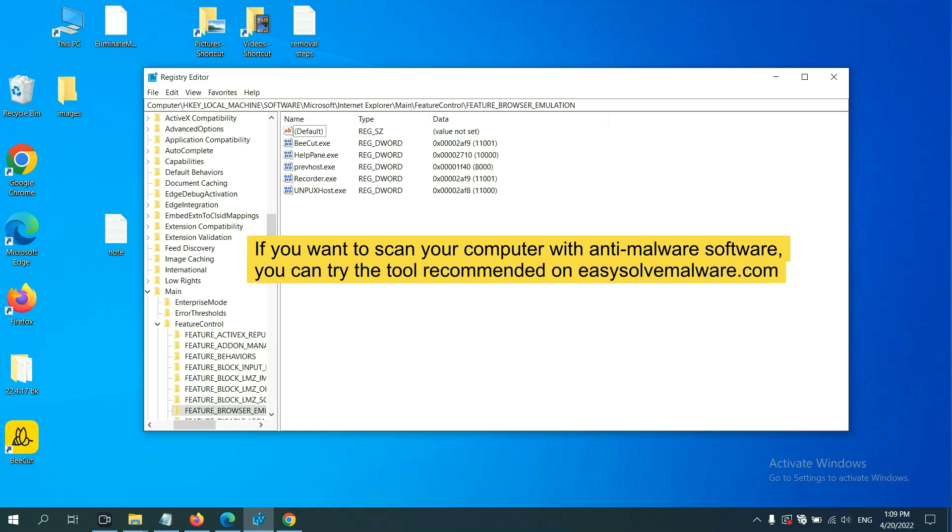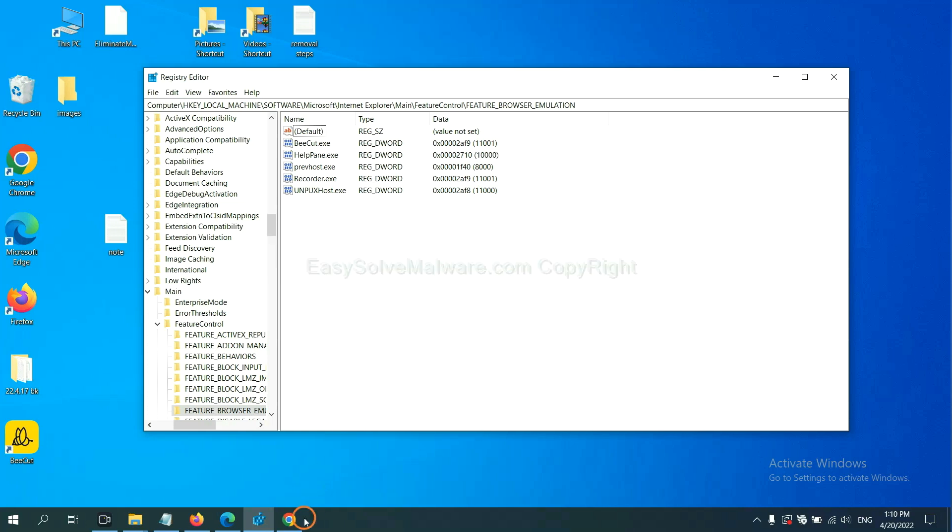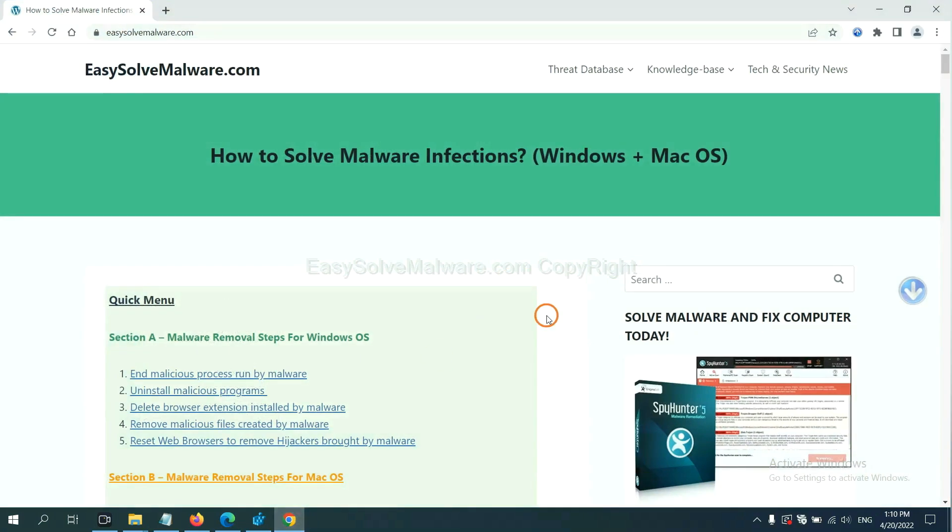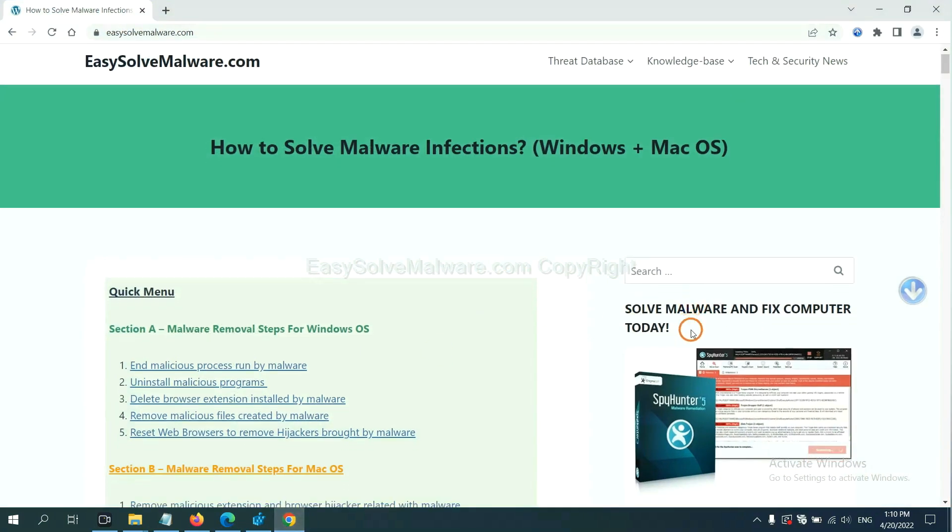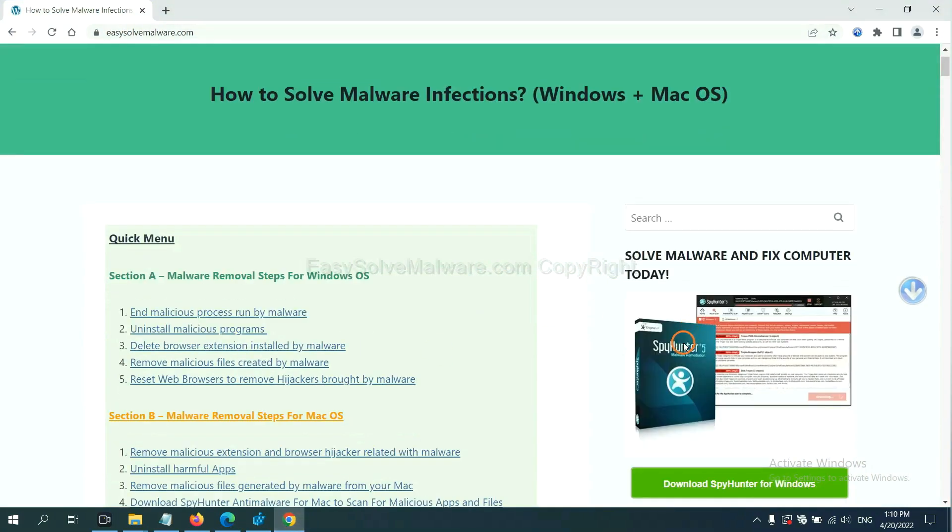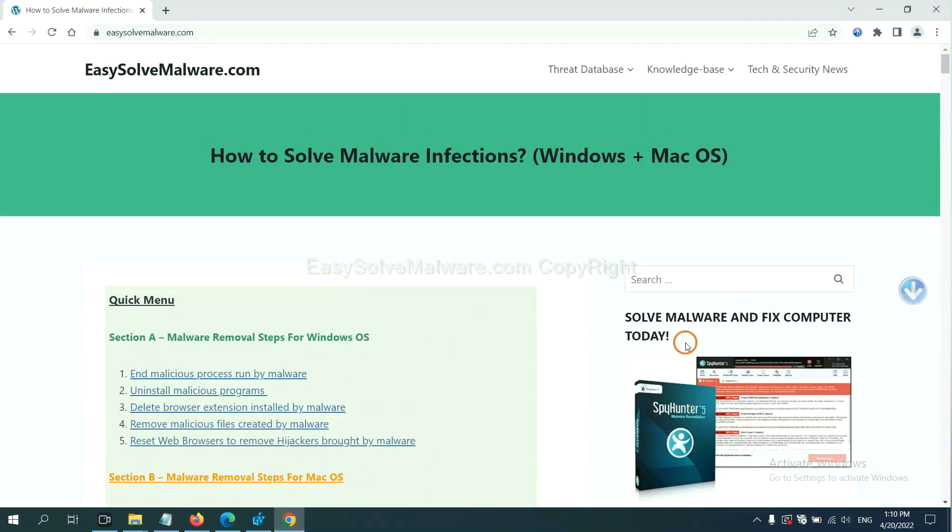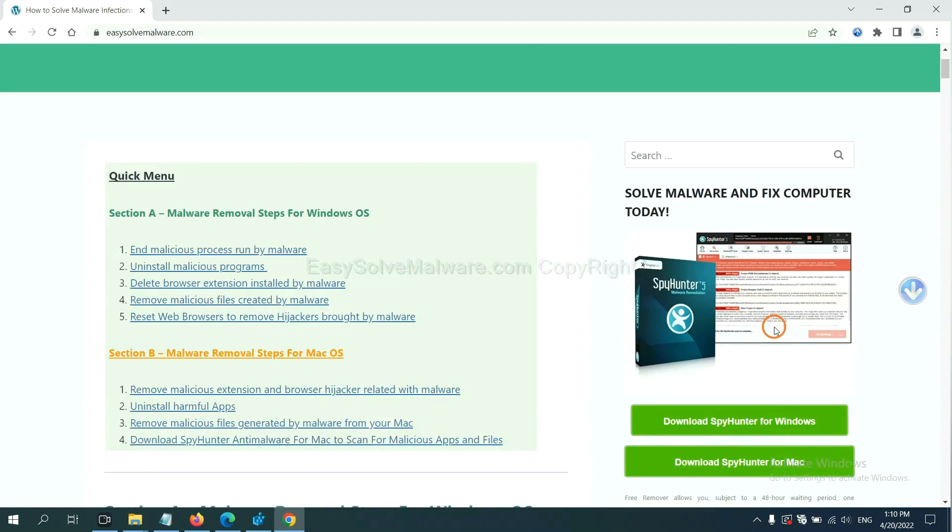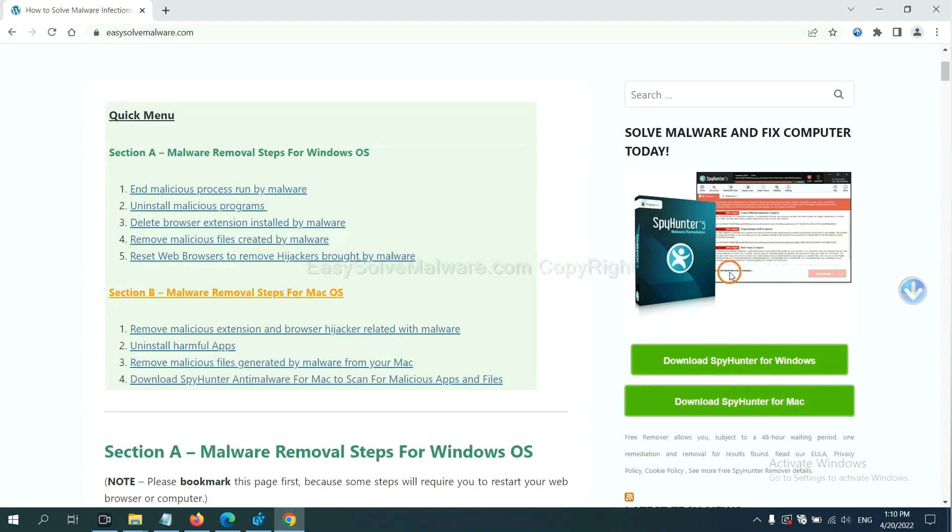If you want to scan your computer with anti-malware software, you can try the SpyHunter 5 anti-malware from our website EasySolveMalware.com. SpyHunter 5 is one of the most professional anti-malware. Download it here.